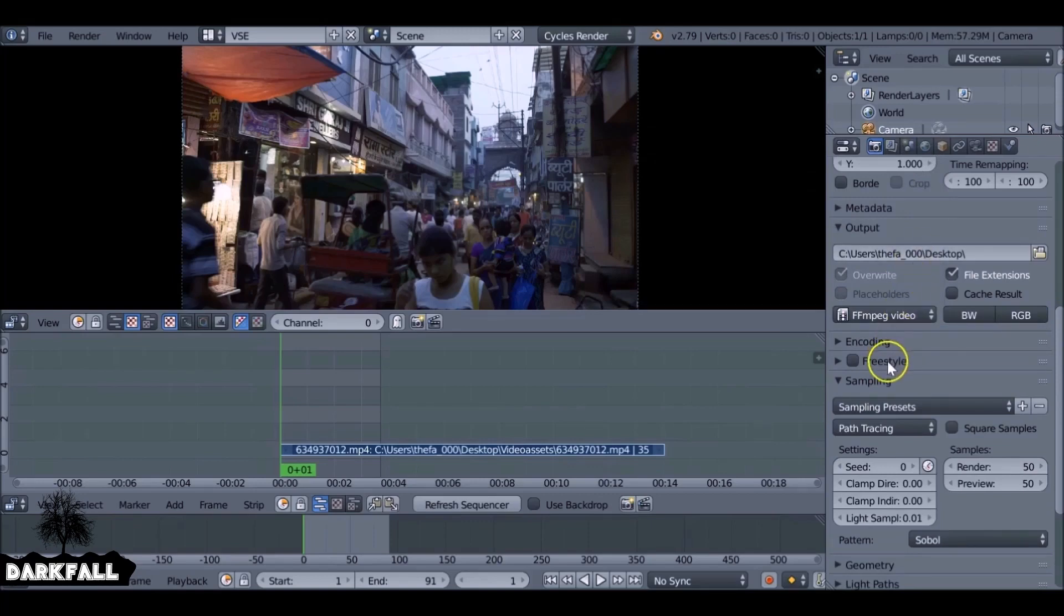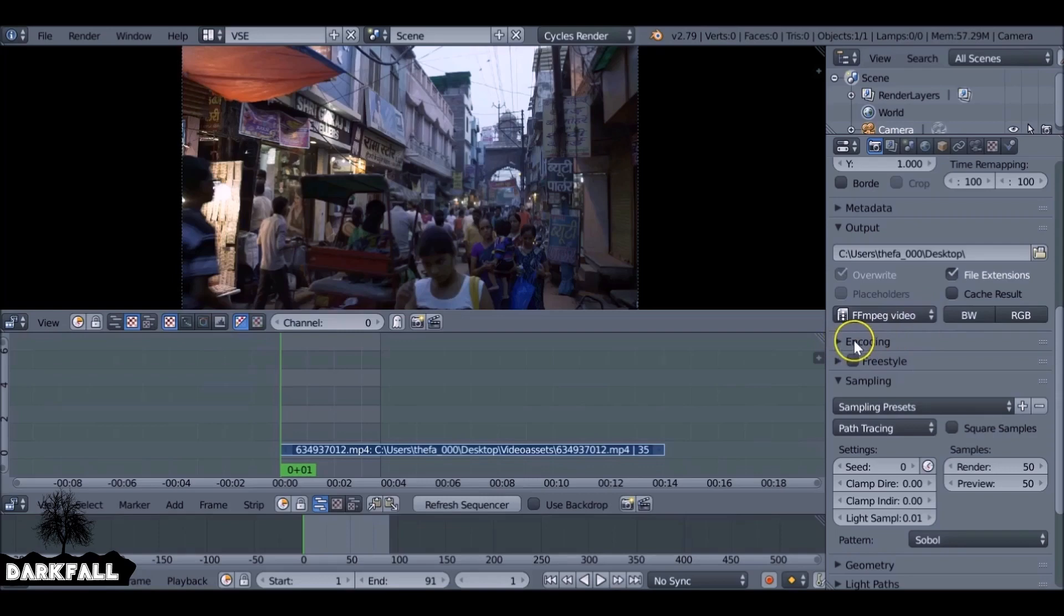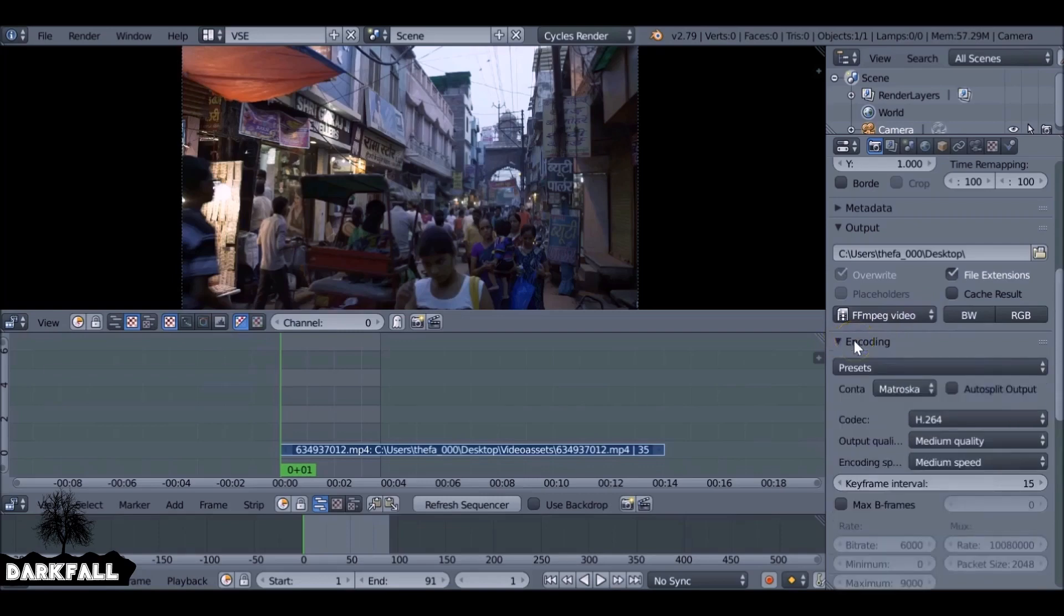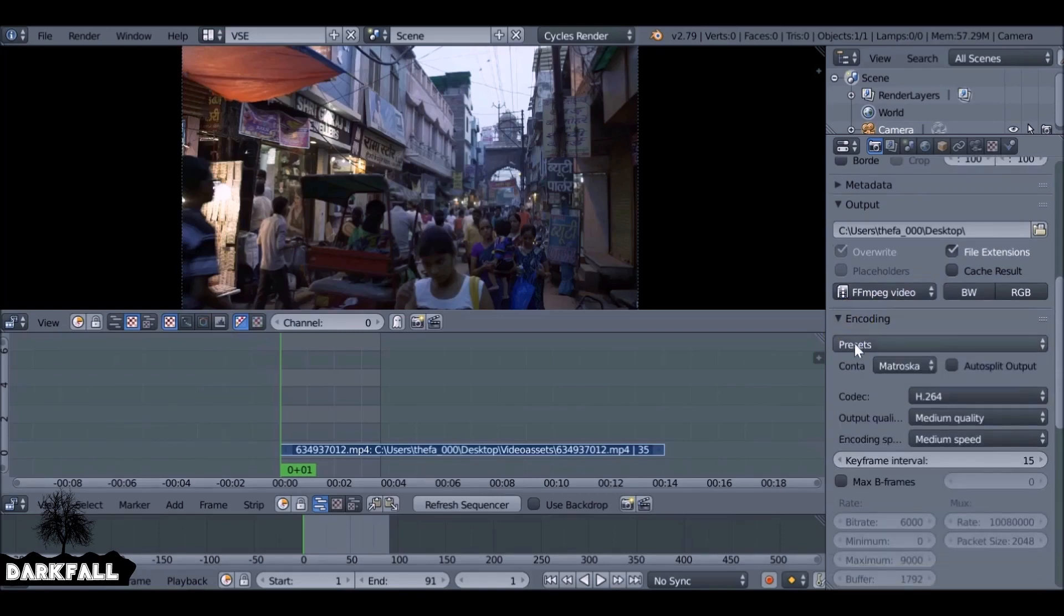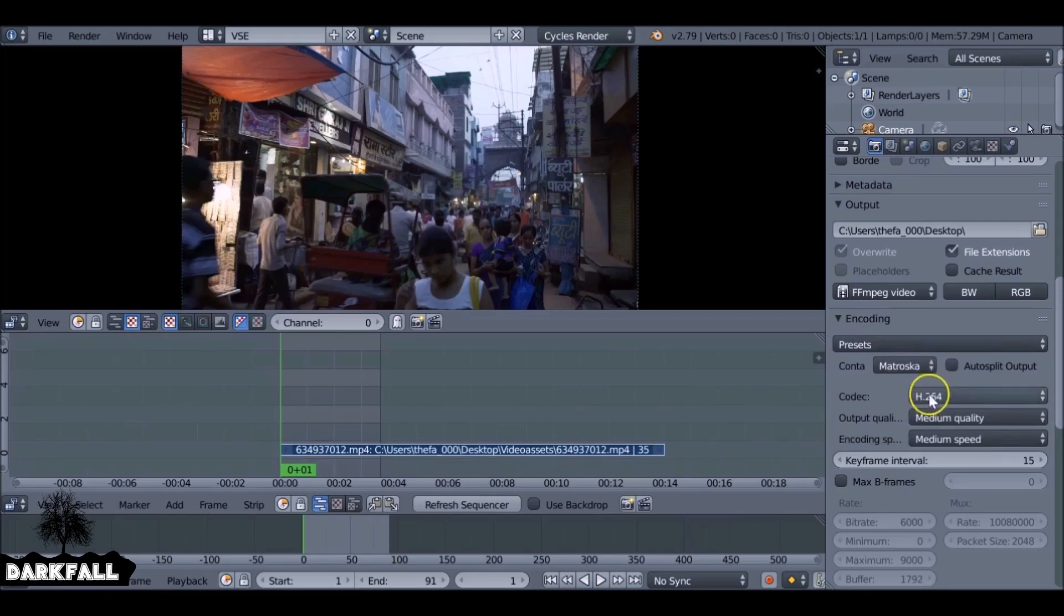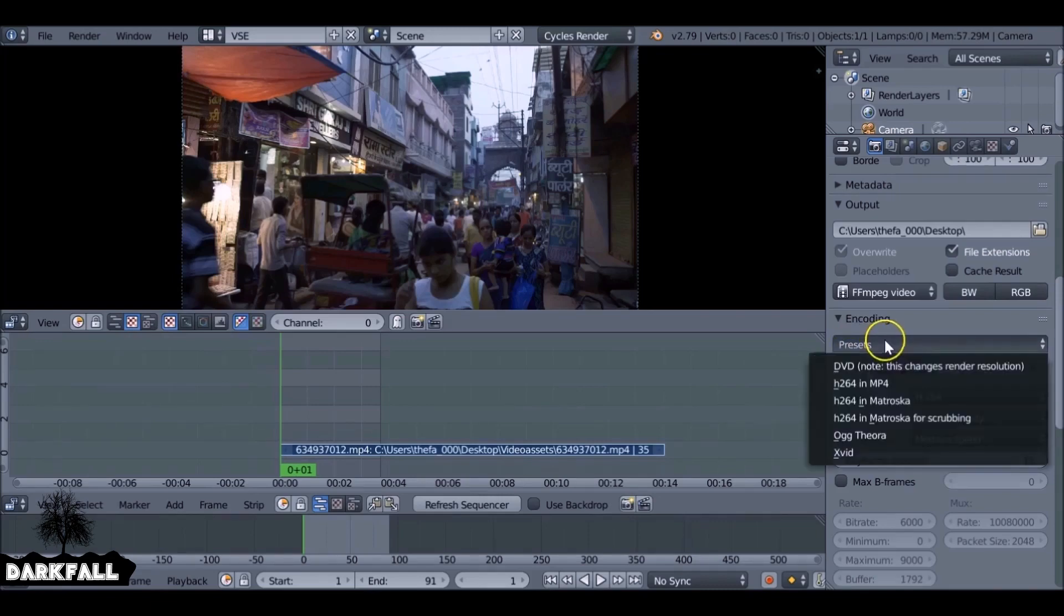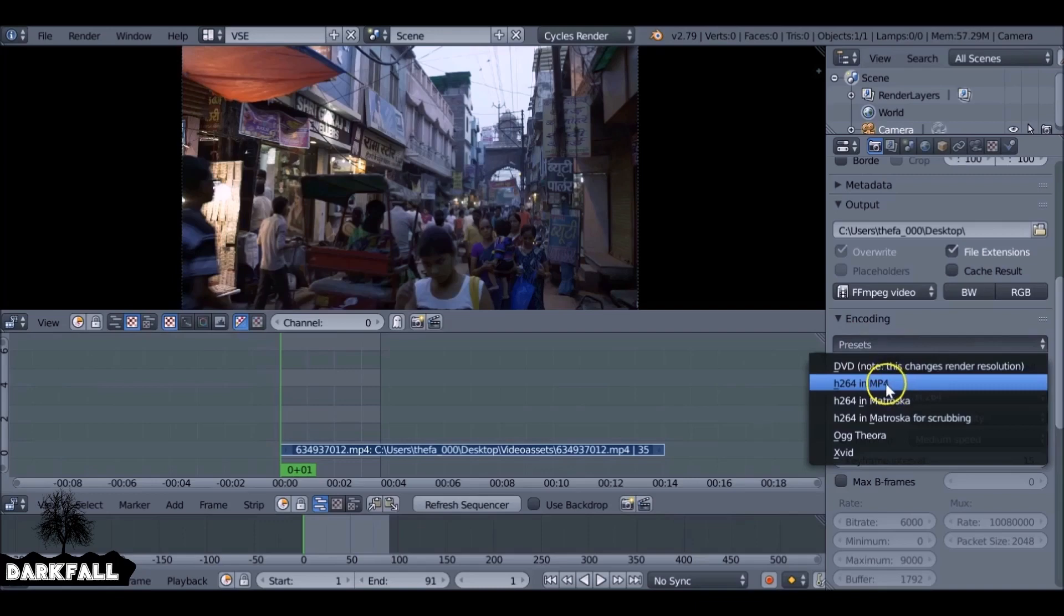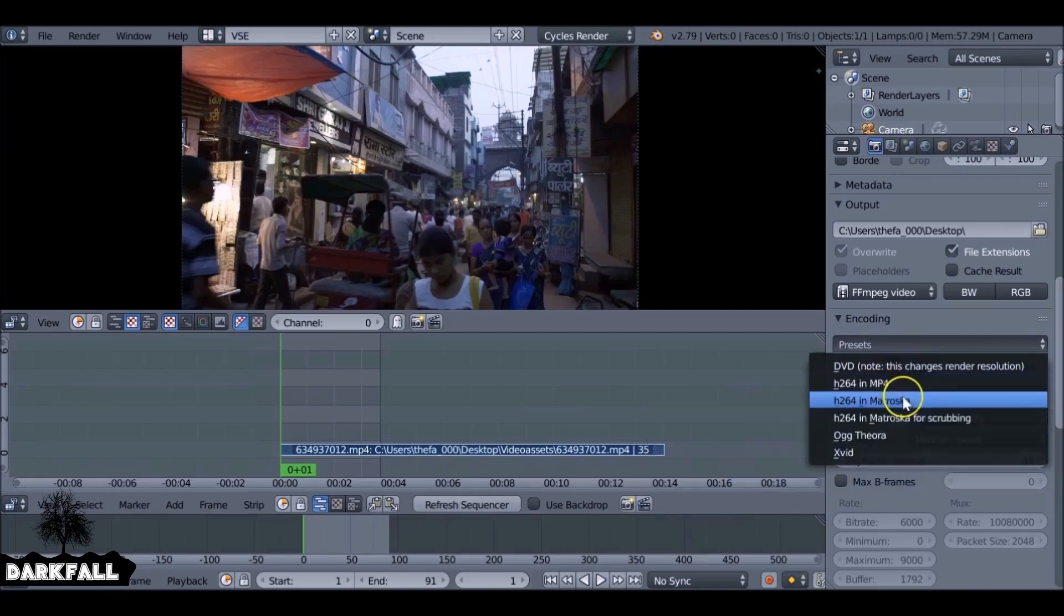So select that one and as you can see we just added a new subcategory called encoding underneath. So we select that one as well, and this is where we can choose what file type it saves us or what container. And what we can do is we select the presets here, we can choose h.264 in an mp4 file format.